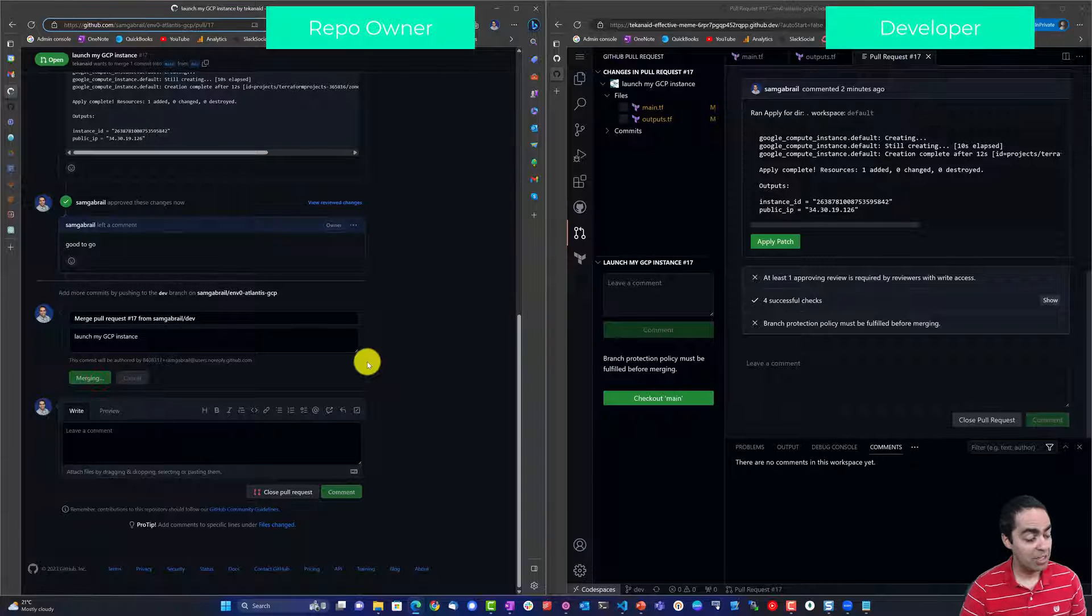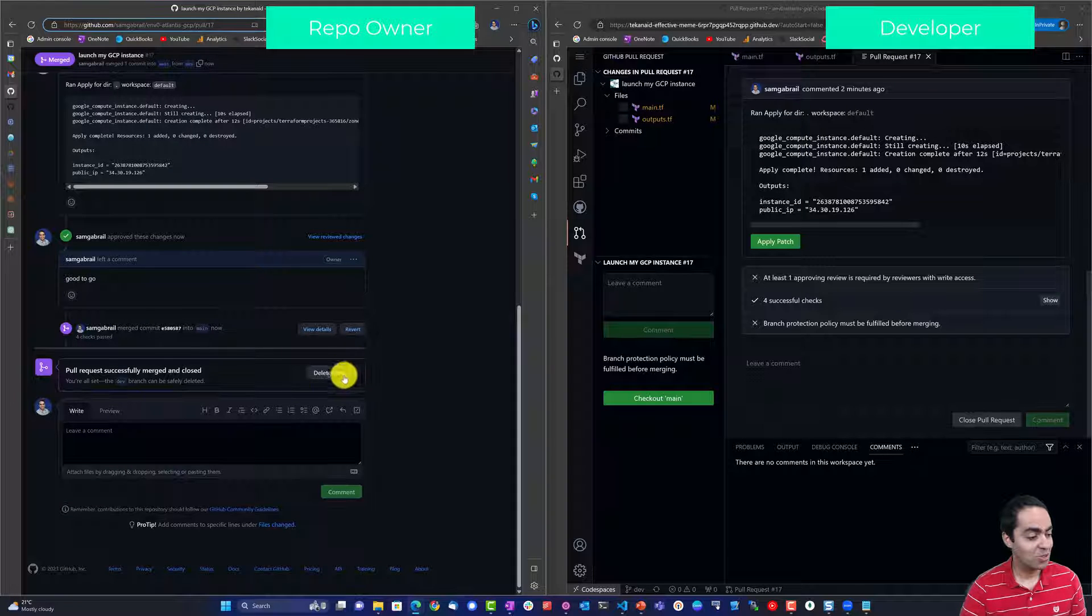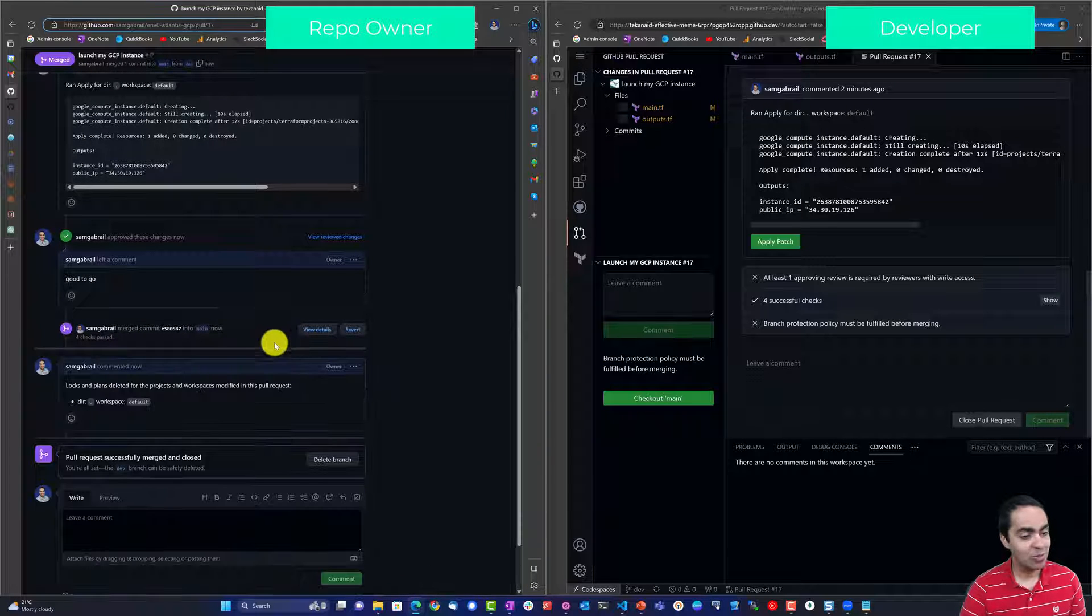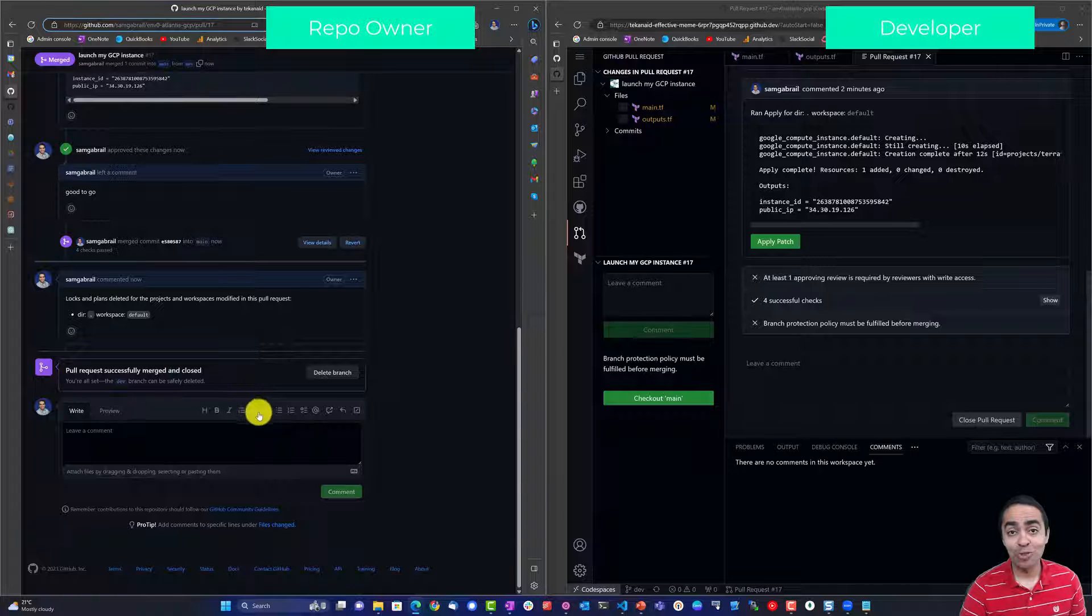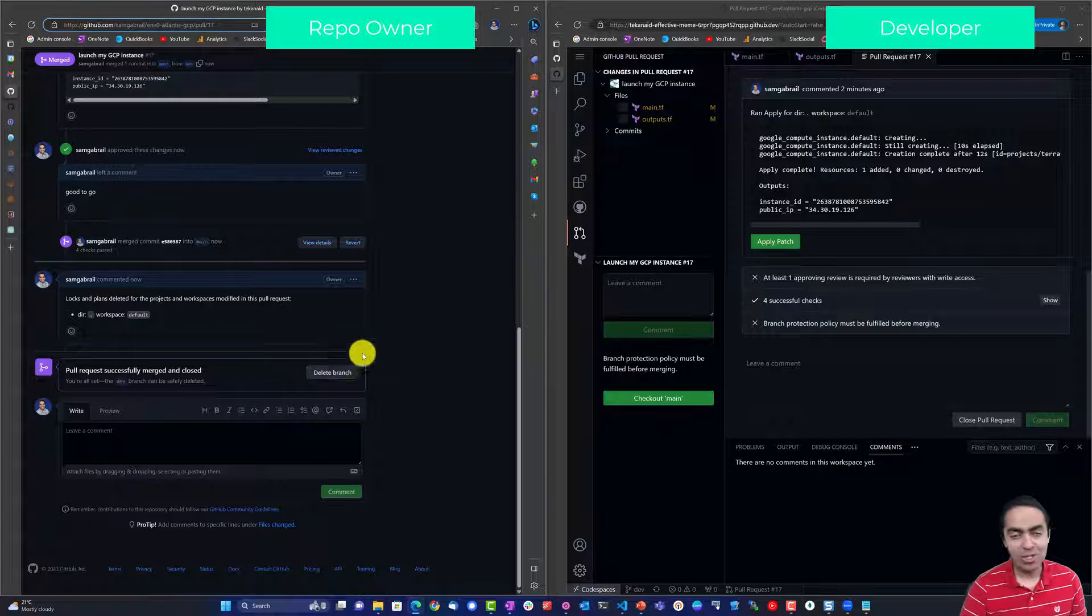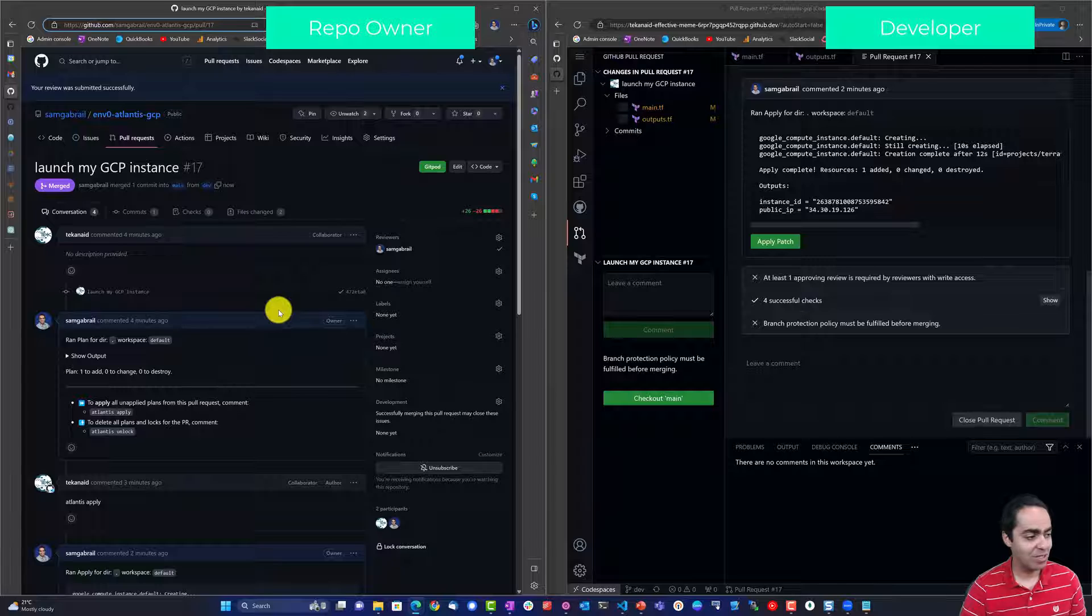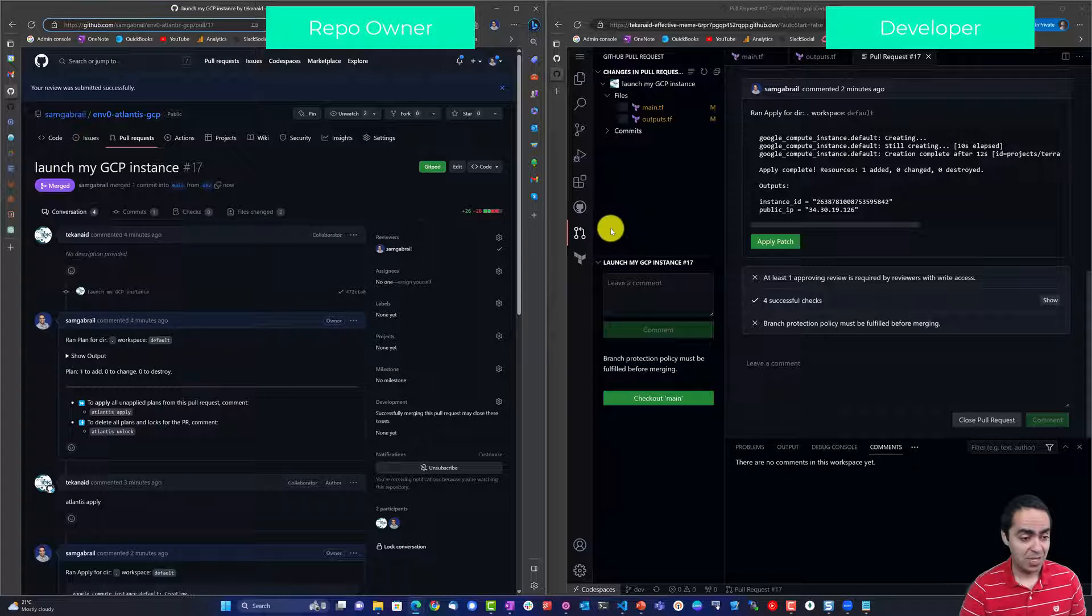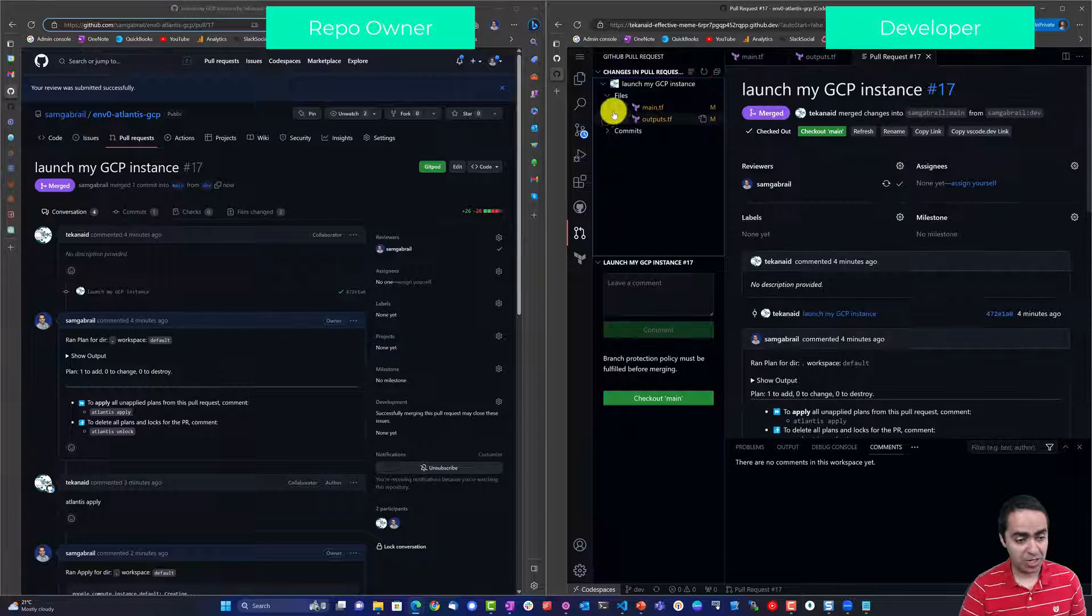And what this is going to do, it's going to confirm the merge and close my pull request. And I don't need to delete this branch since it's a dev branch we can reuse it later, or if it's a feature branch we can always delete it as well.